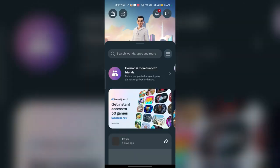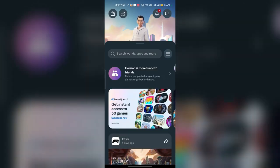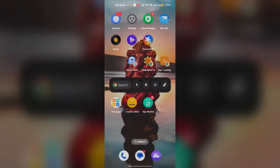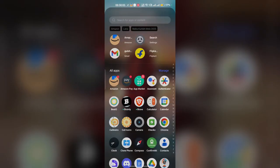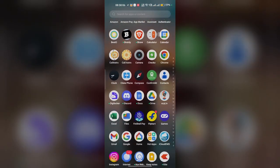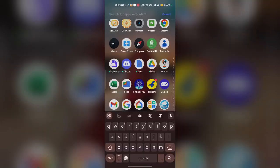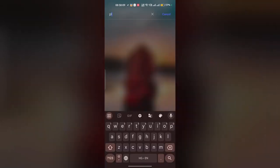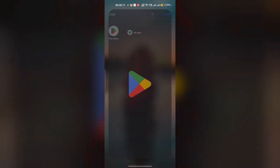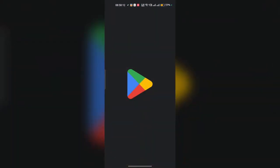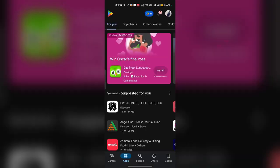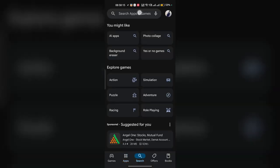Ensure that you are using the latest version of the Meta Horizon app. Simply go to the Play Store, and once you open it, you can search here for Meta Horizon.